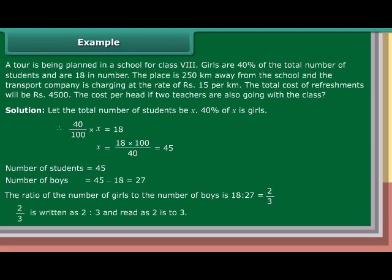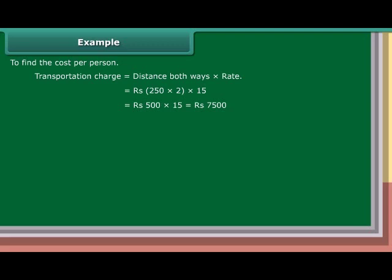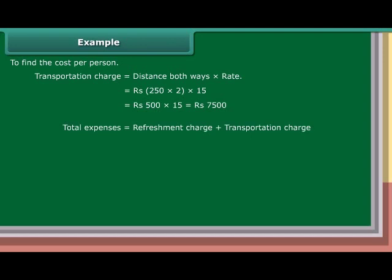2 upon 3 is written as 2 upon 3 and read as 2 is to 3. To find the cost per person: Transportation charge is equal to distance both ways into rate, which is equal to Rs. 250 into 2 into 15, which equals Rs. 500 into 15, which is equal to Rs. 7,500. Total expenses is equal to refreshment charge plus transportation charge, which is equal to Rs. 4,500 plus Rs. 7,500, which is equal to Rs. 12,000.